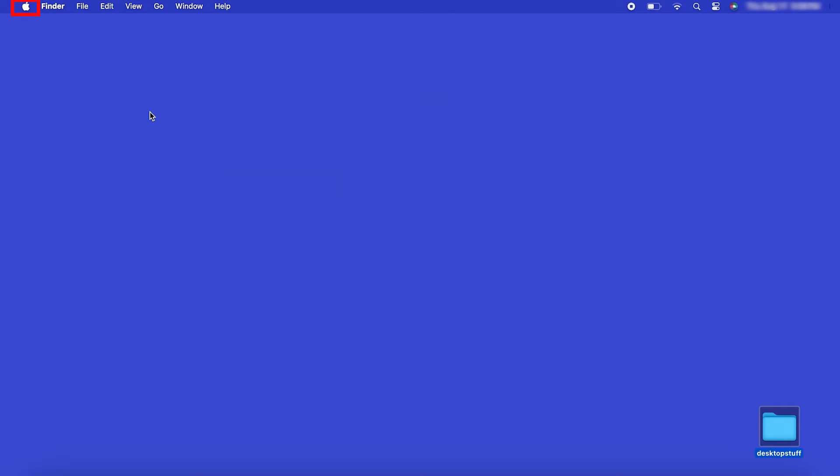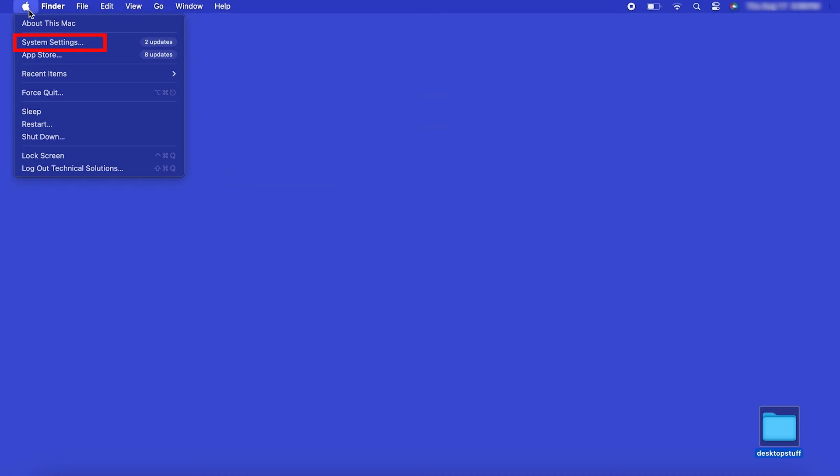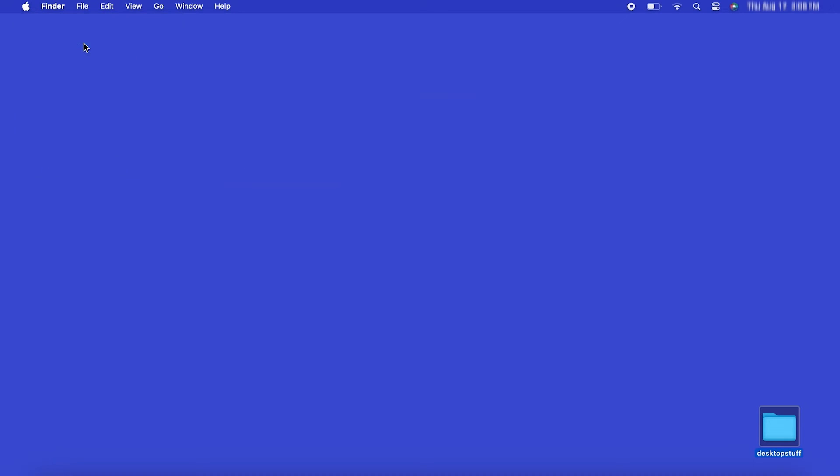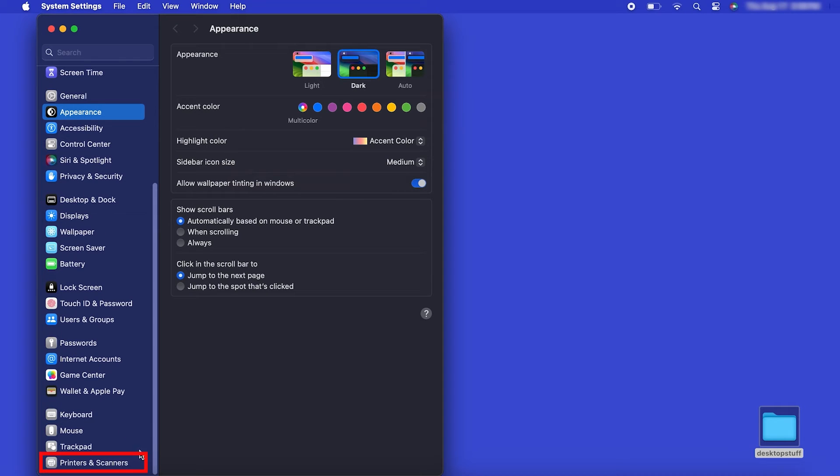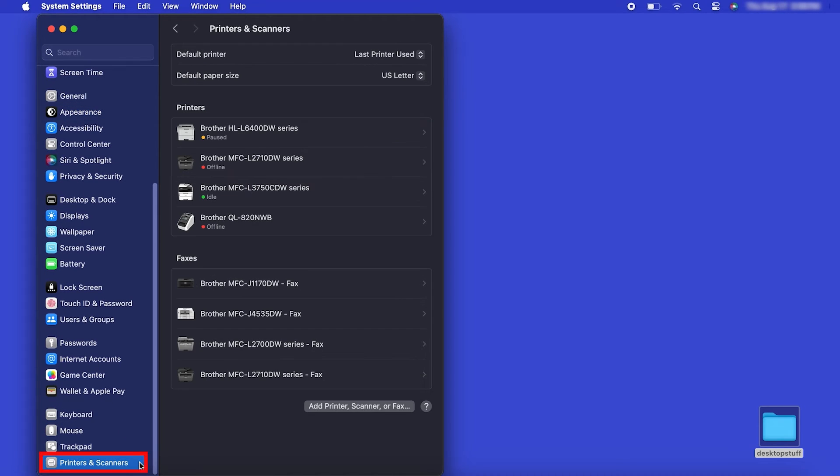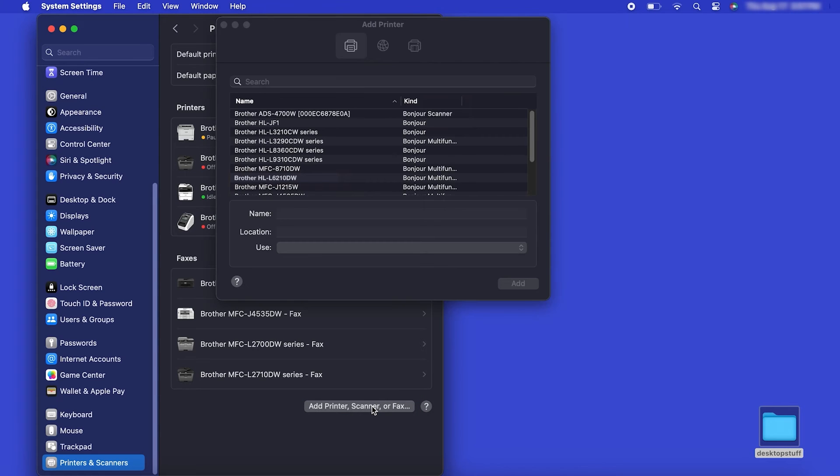In the top left corner, click the Apple icon, then click System Settings. Next, click Printers and Scanners. Click the Add Printer, Scanner or Fax button located below the printers list.